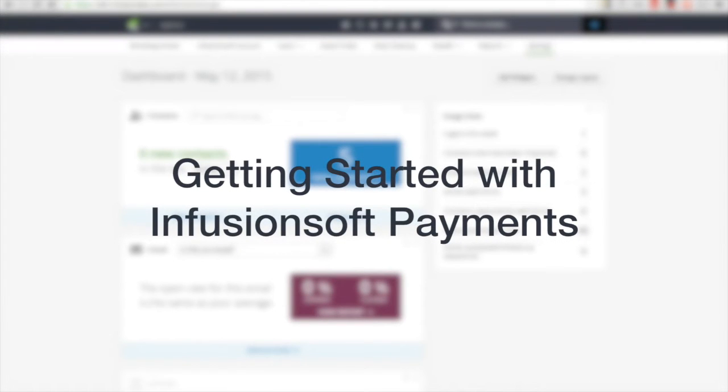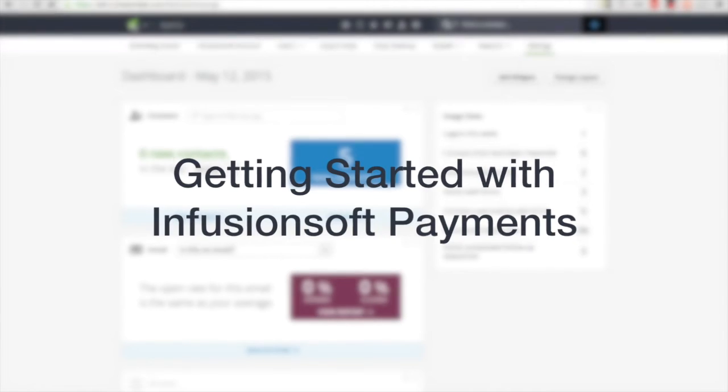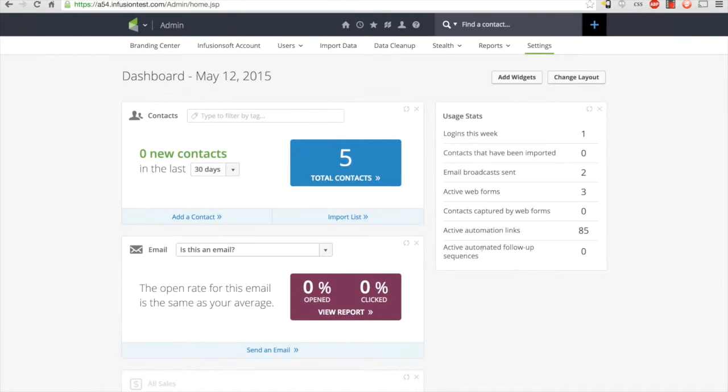Hi everybody, this is Todd with Infusionsoft. Today I'm going to be taking you through how to get started with Infusionsoft payments.